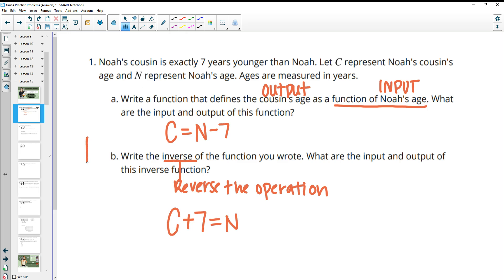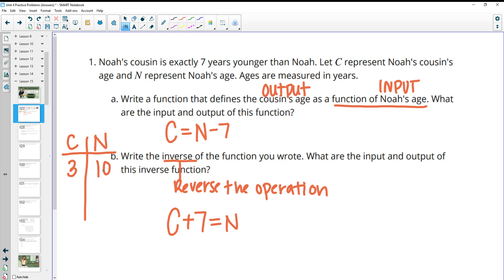Just to show an example: if we had Noah's age and the cousin's age — if Noah was 10 years old, then his cousin is three. One way to look at it is 10 minus seven gives you three, and the other way is three plus seven gives you 10. So two different ways: subtract seven from N, or add seven to C.